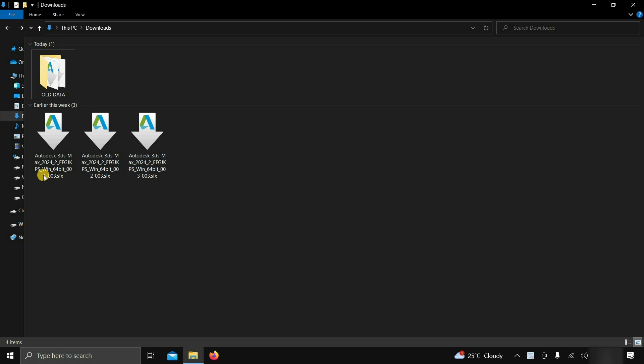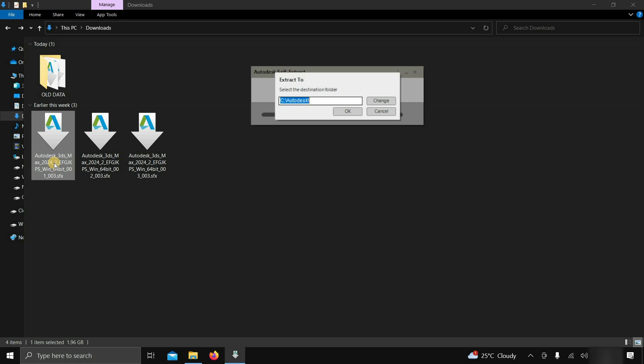To start the installation, double-click on part 1. After clicking, the Autodesk self-extraction window will appear. Here, you can change the destination folder. In this case, I am selecting the default. Click OK.